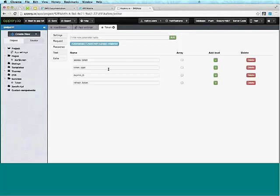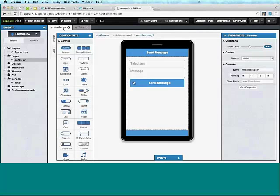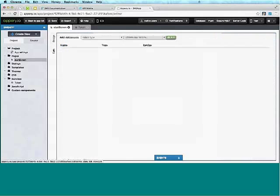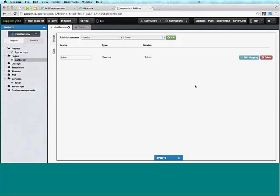Switching to Response, I get this. This is a very useful feature because sometimes services return a large JSON structure, so doing it automatically saves a lot of time. We're done with this service. Let's go to the page and add the service to the page.